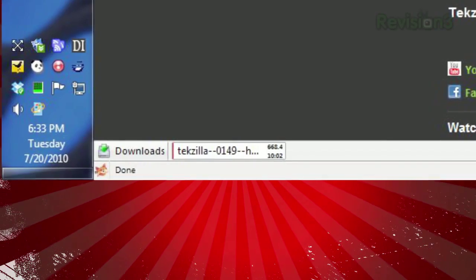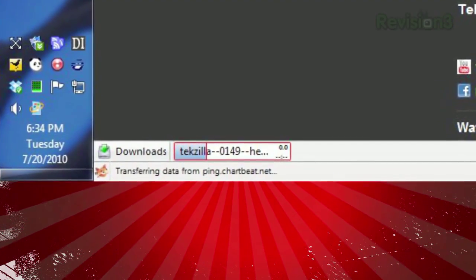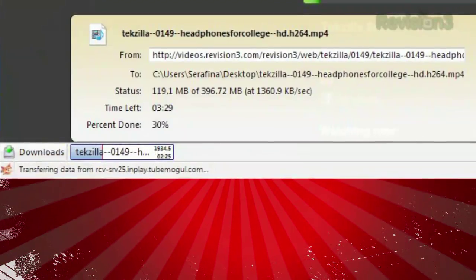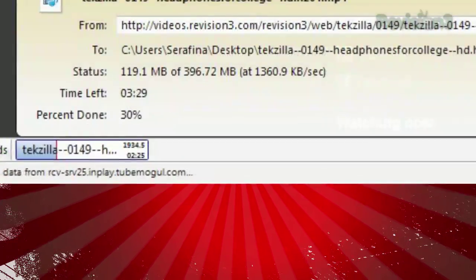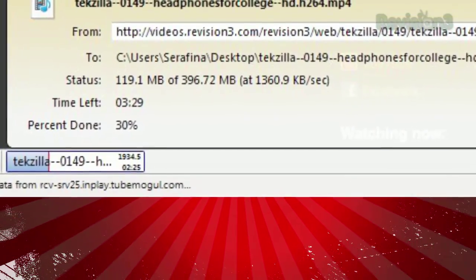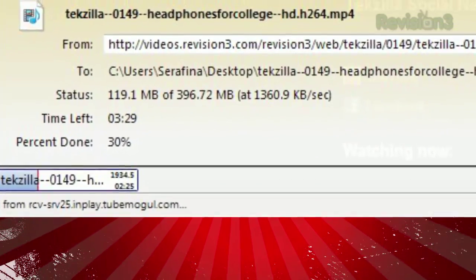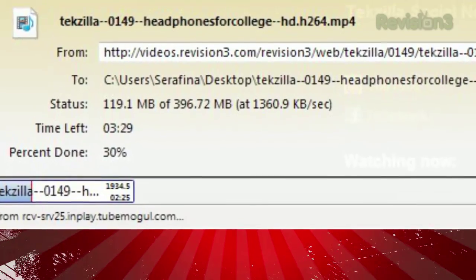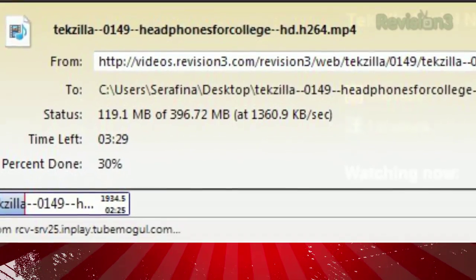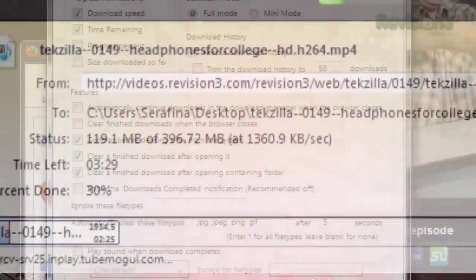Clicking the file in the status bar will pause the download, while hovering over it will reveal all the details you could want: the file name, the website you're downloading from, the target location on your hard drive, how much you've downloaded so far, and how much time you have left in the download.